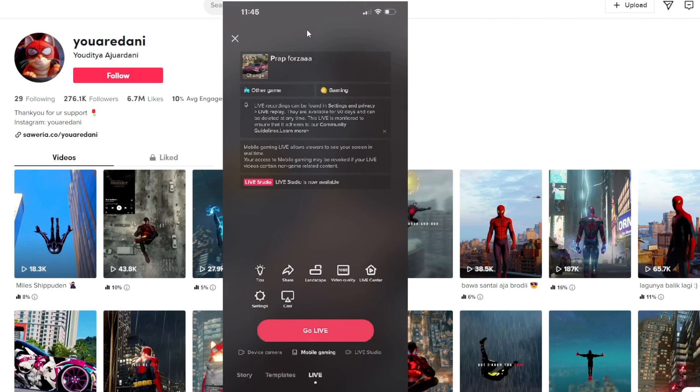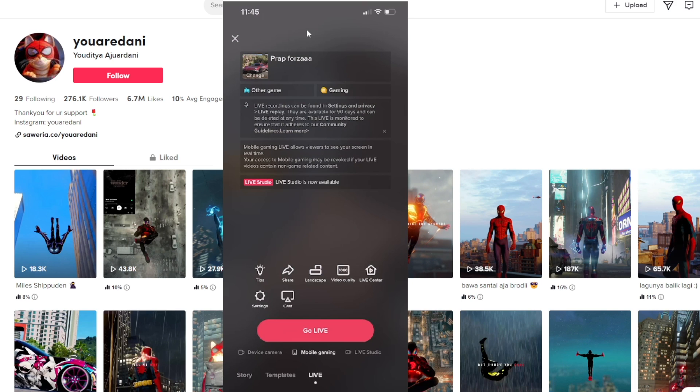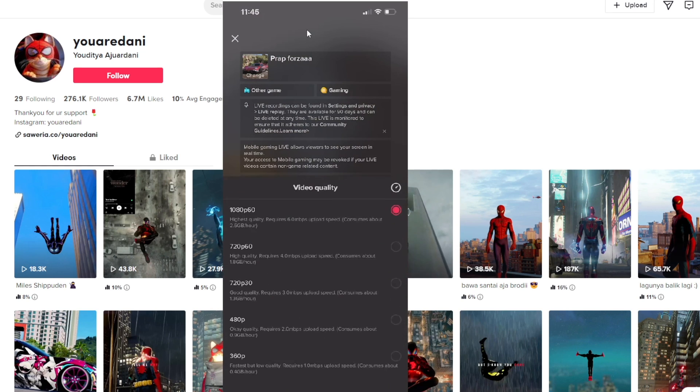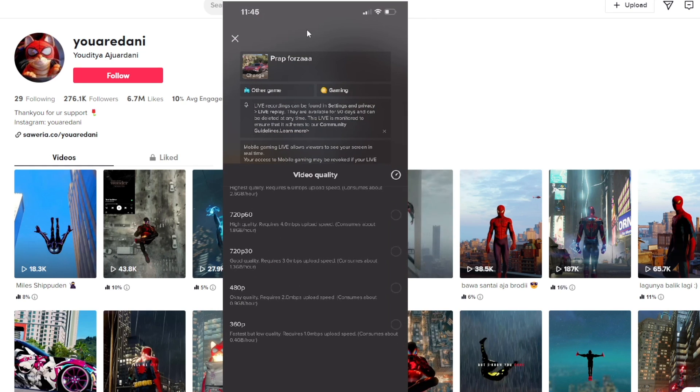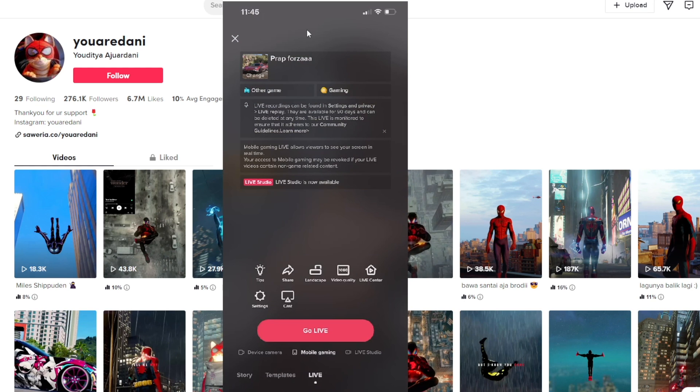Before, I didn't have these features, but after going live one time, after 24 hours, it showed me mobile gaming, which is a feature that lets you go live sharing your mobile screen. You can play games or share anything you want with very high quality. As you can see, it's 1080p with 60 frames per second.